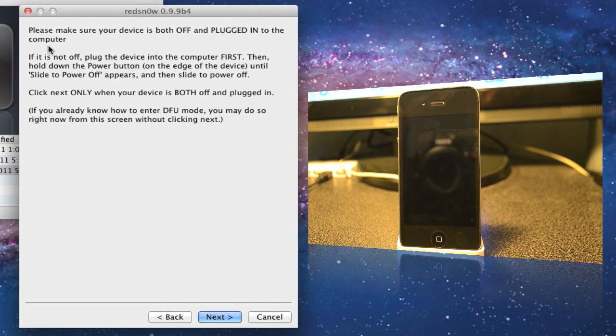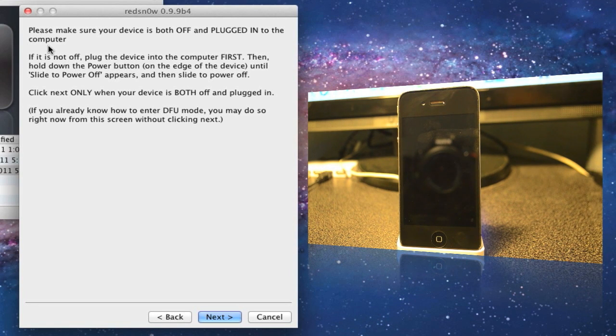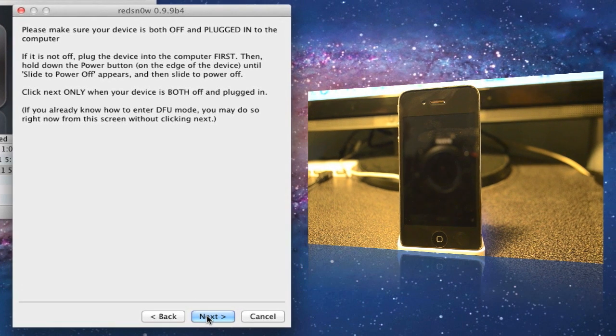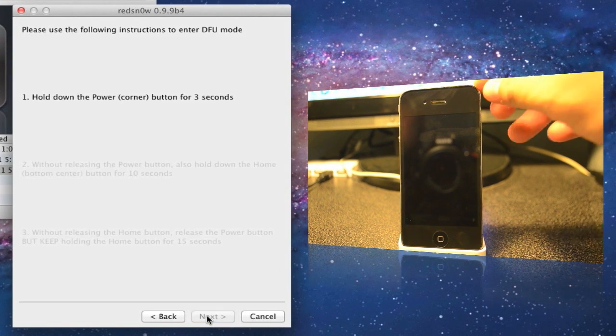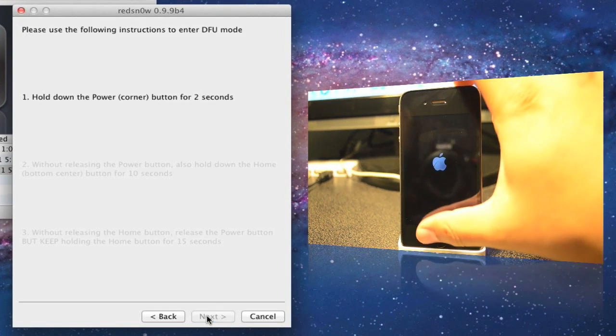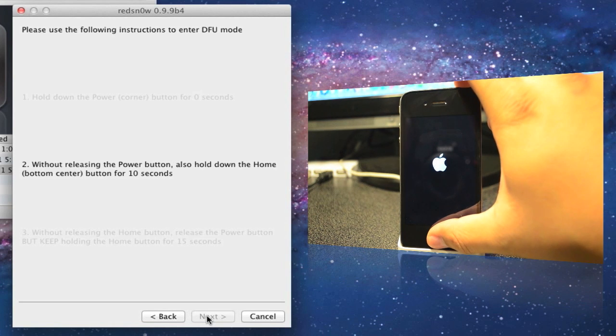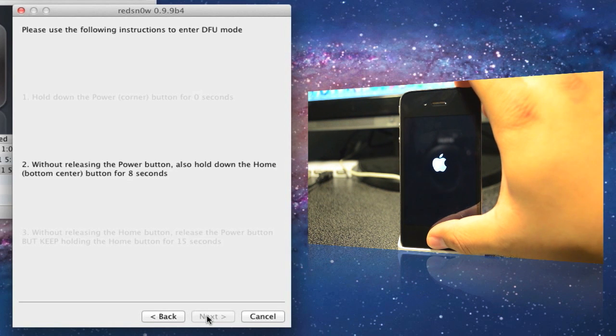We'll be running it on DFU mode. Once you hit next, follow the on-screen instructions. Hit next, hold your power button for three seconds, now hold your home button while you're holding the power button, both at the same time for 10 seconds.